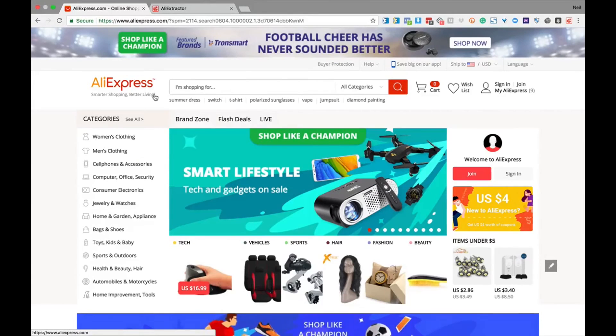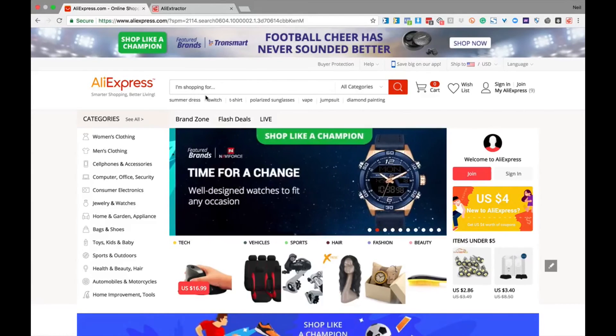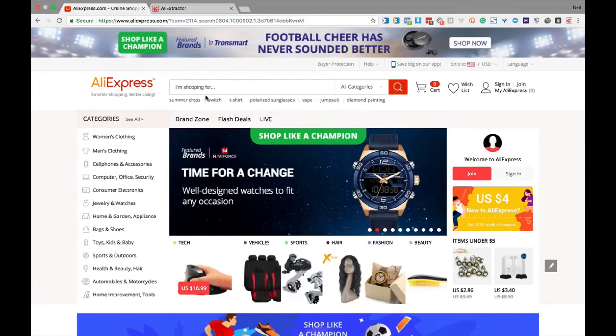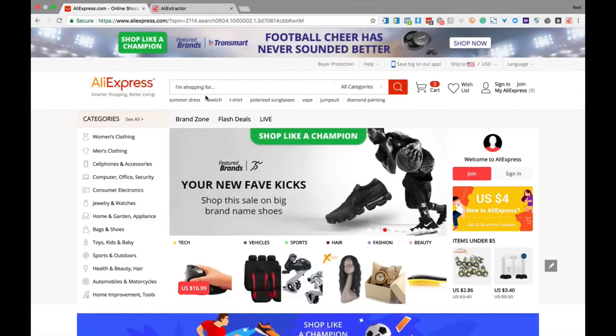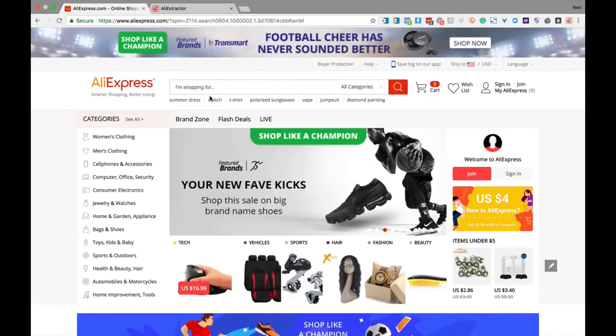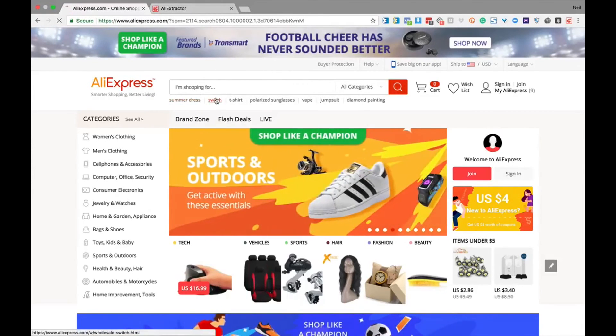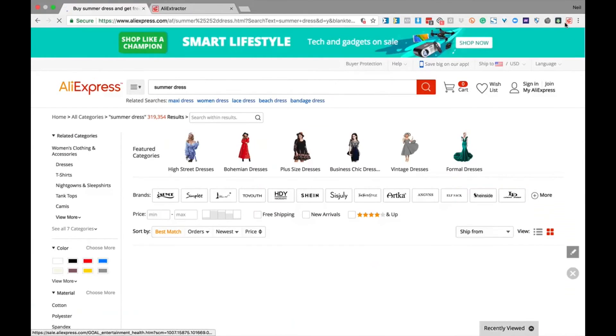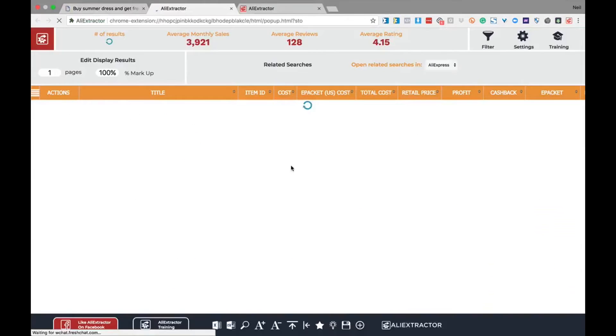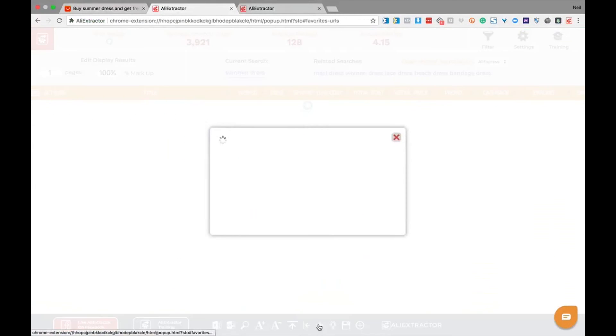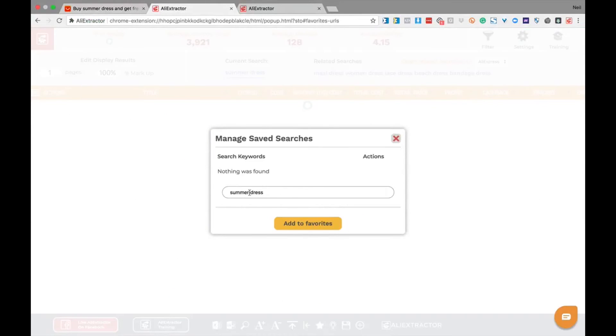Saving keyword searches on AliExpress is a breeze when you're using Ali Extractor to manage your product research. And just a couple of steps you can quickly and easily save existing searches or save keyword searches on the fly. Simply do a search for your chosen keyword, then click on the tool to load it, then click on manage to save searches. And notice that your keyword you just searched for is there.